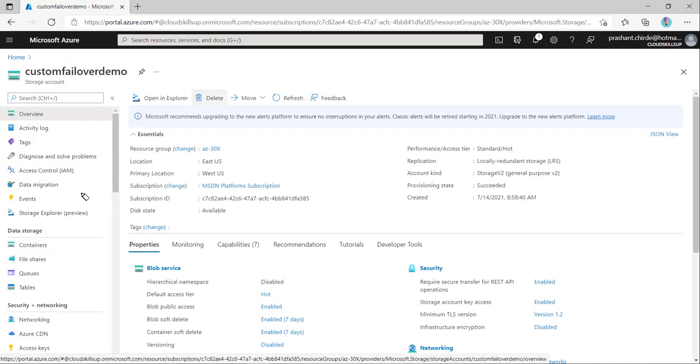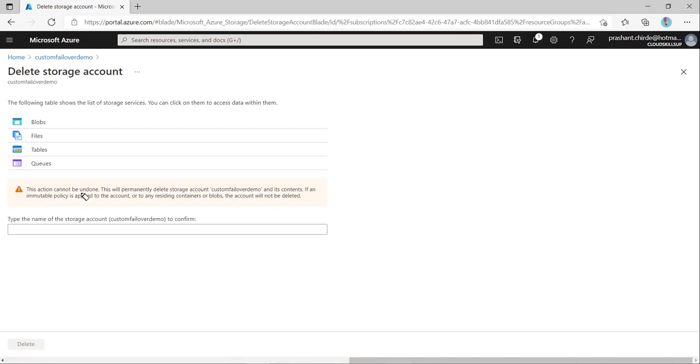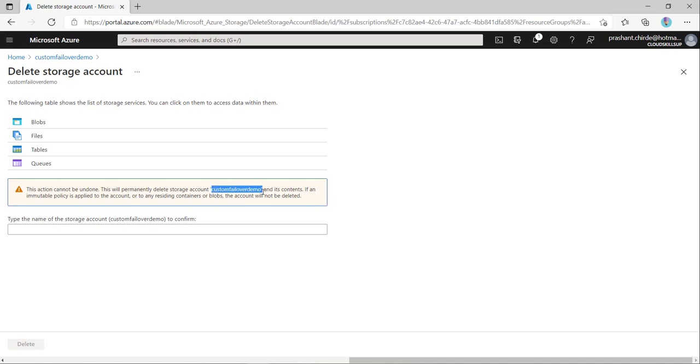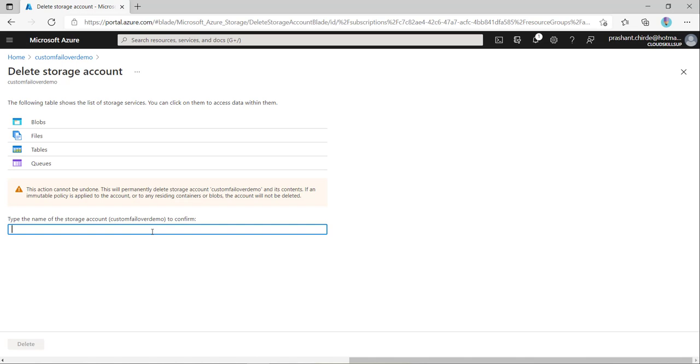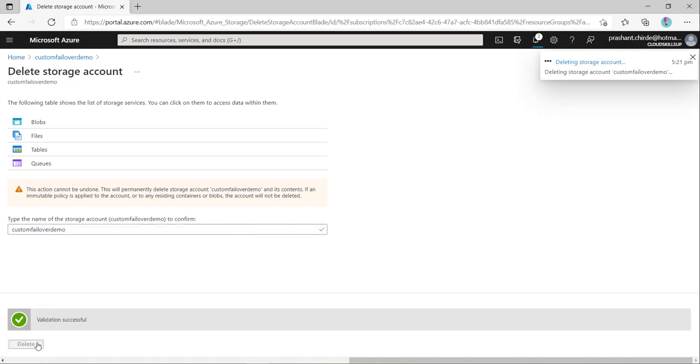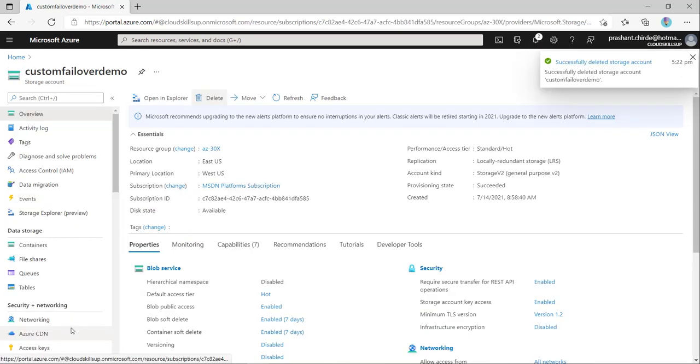Here I'm going to delete this particular storage account. We need to specify the storage account name as we are deleting it. Let me copy this name and put it here so the delete button will be enabled. Let me click on delete. It's validating our deletion operation. Once validated, it's deleted our storage account.